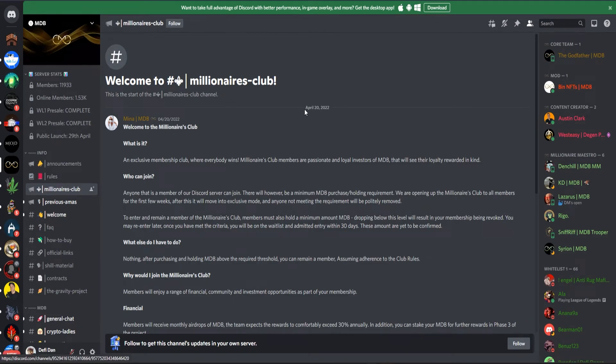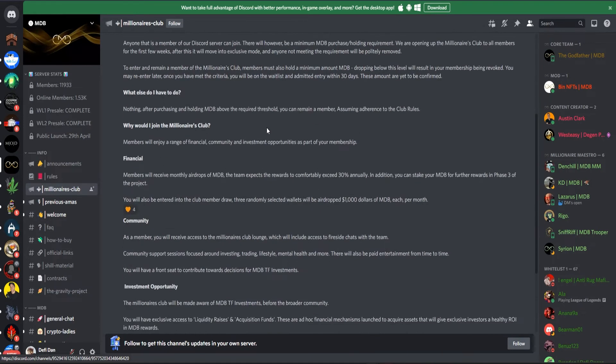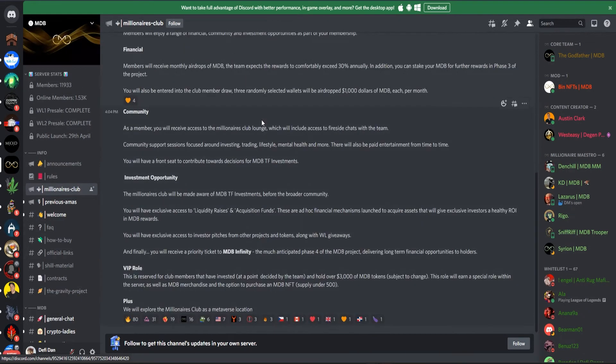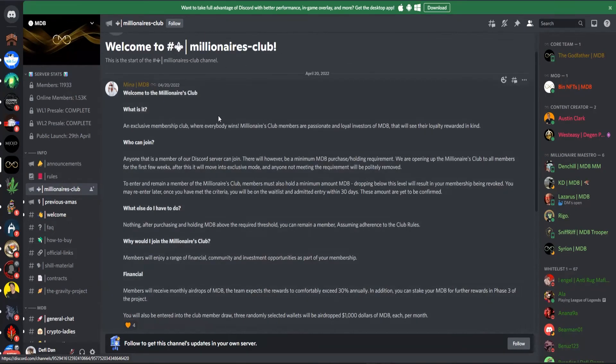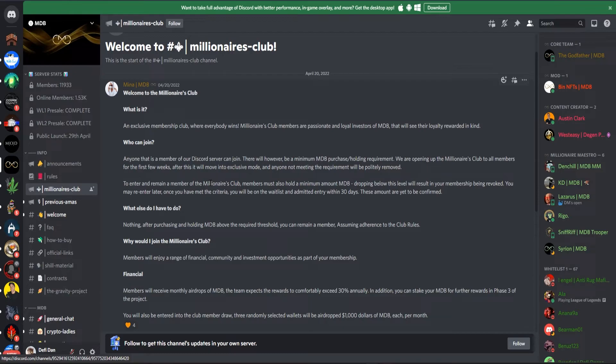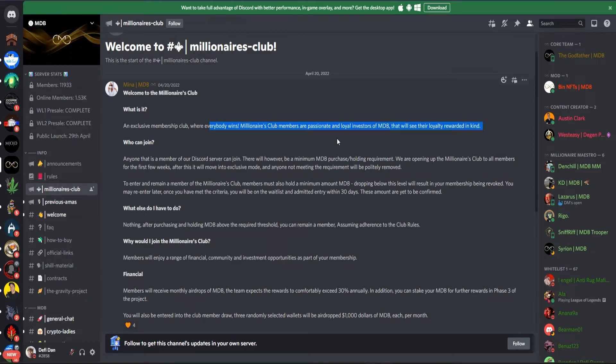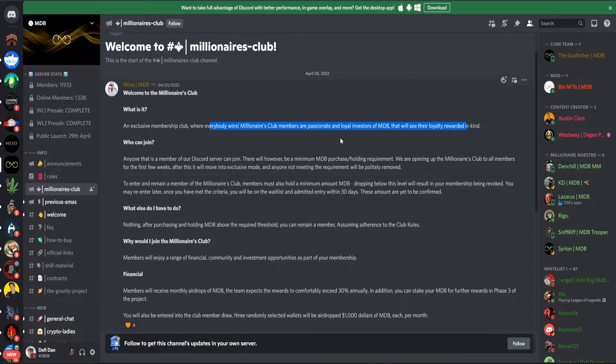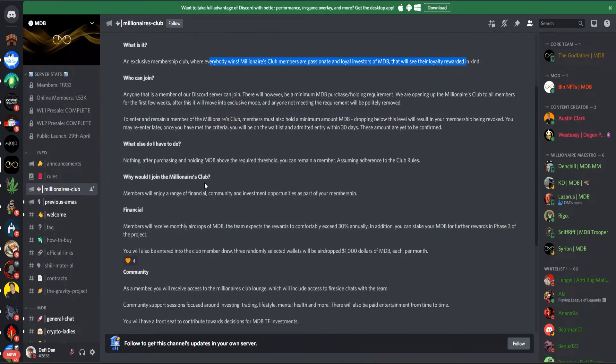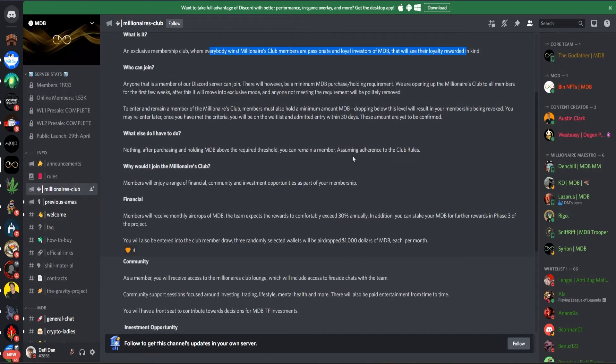So on Discord, they have very special features like Millionaires Club and the Gravity Project. What is the Millionaires Club? The Millionaires Club is an exclusive membership club where everybody wins. Millionaires Club members are passionate and loyal investors of MDB that will see their loyalty rewarded in kind. So loyal investors can get rewards.